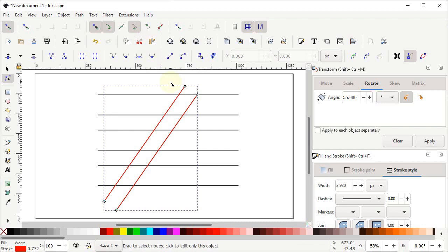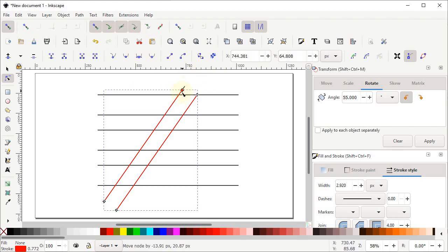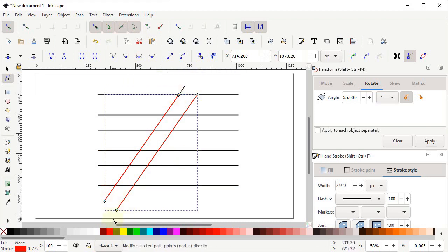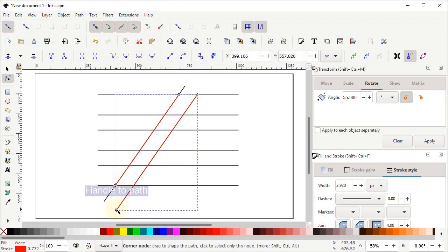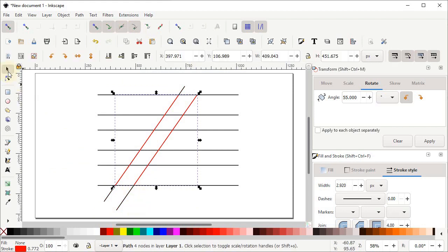Now we want to place this node at the intersection point. Two snapping options must be enabled: 'Snap to corners' which is already enabled, and 'Snap to intersection points' — simply enable it with a left click. Then hold down the left mouse button at this node and drag it towards the intersection point. Do the same for the remaining two nodes, dragging each one towards its intersection point.